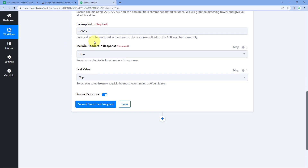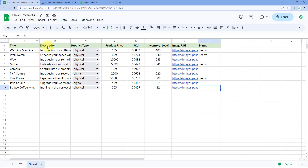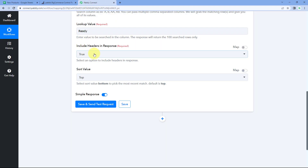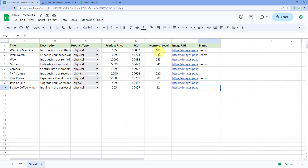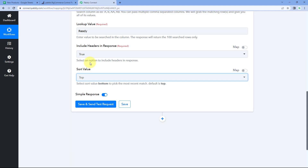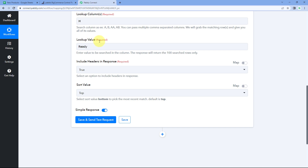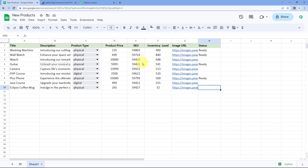It then asks 'Include headers in response' — we select 'true' to include our headers. For sort order, we select 'top' to get data from the top. Note that this action returns a maximum of 100 rows per request, so you can get details of up to 100 products in one go.